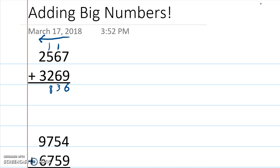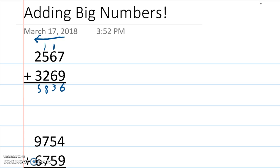And 2 plus 3 equals 5. So the real trick with adding big numbers is to remember you can't lose this 1. And to remember that you always start on the 1s column.